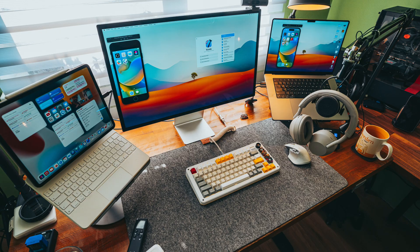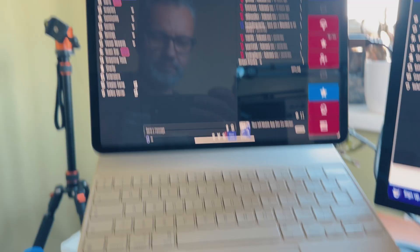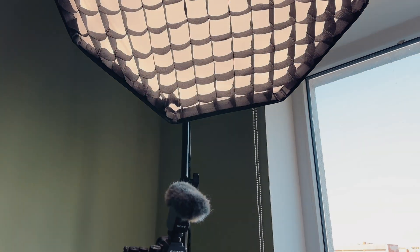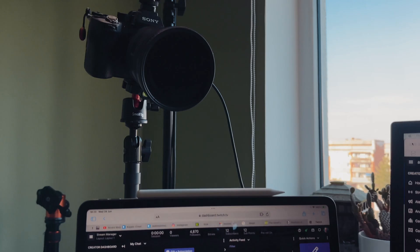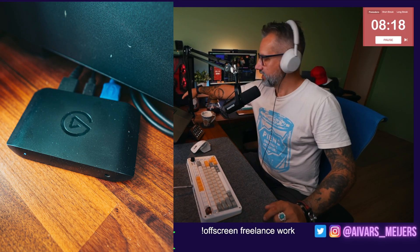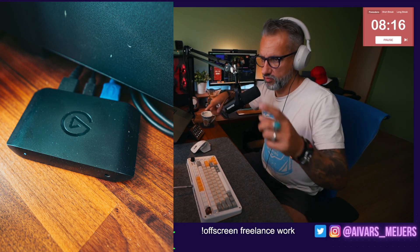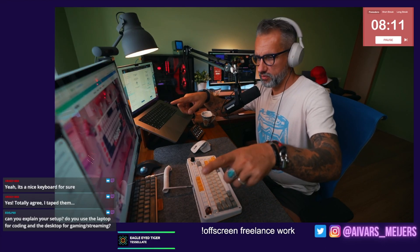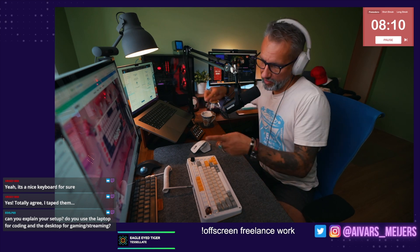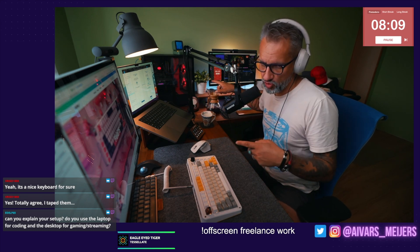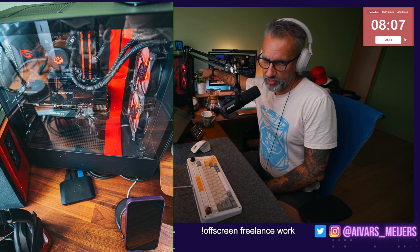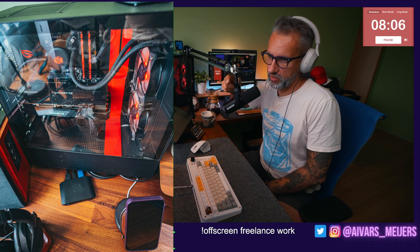The laptop and Apple Studio Display are used for programming. I also have an iPad just behind the camera for reading chat. I have a capture card here duplicating my Apple Studio Display and sending the signal to the capture card, which is connected to a PC that I'm streaming from.